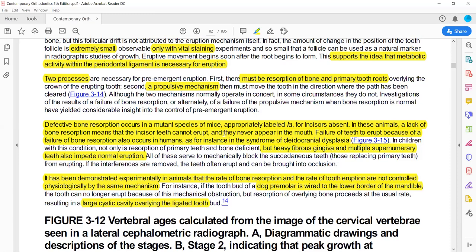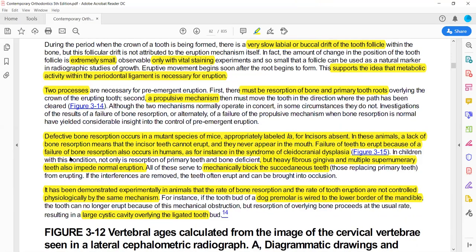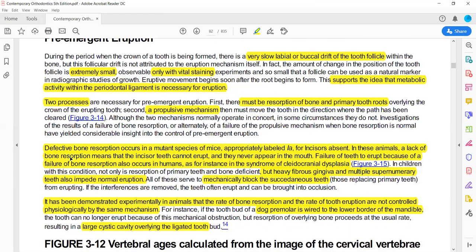An example of impaired resorption is Cleidocranial Dysplasia, where there are heavy fibrous gingiva, multiple supernumerary teeth, and resorption is mechanically blocked. The second example of independent mechanisms: if the propulsive mechanism fails while resorption of overlying bone and primary dentition continues normally, the tooth still will not erupt.